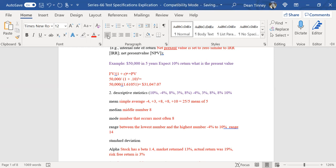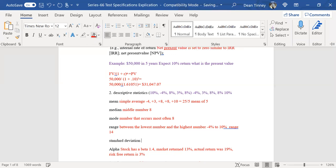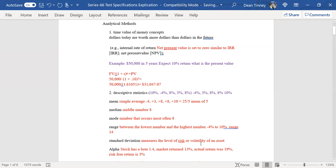Our next one is standard deviation. Not going to make you do any math on standard deviation. But one thing I'd want you to understand is if you understand these formulas, standard deviation — and I have some practice questions for you — you can distinguish that from alpha and beta. You can say it doesn't have anything to do with the market as a whole, whereas alpha or beta does. What standard deviation does is measure the level of risk or volatility of an asset, and how widely spread that volatility is.